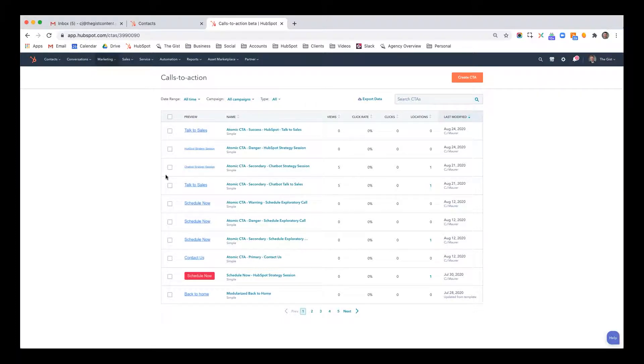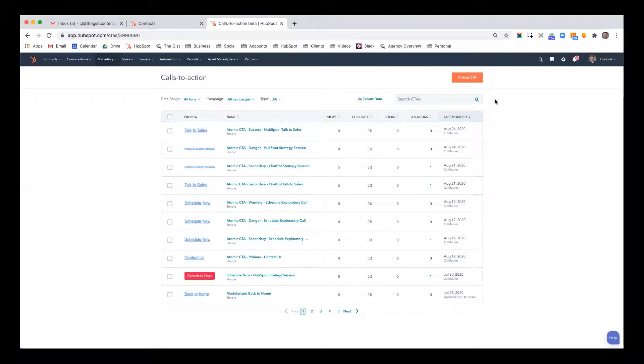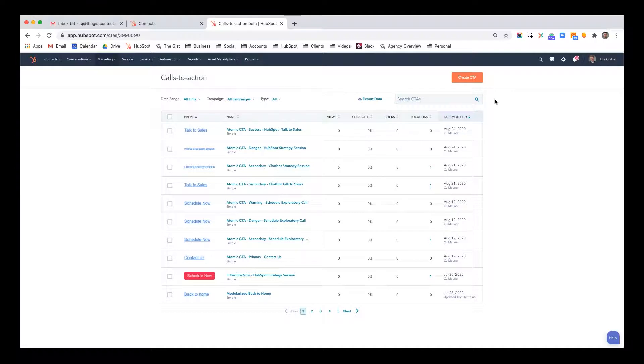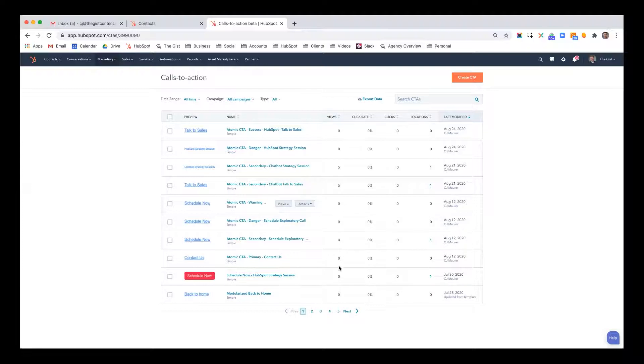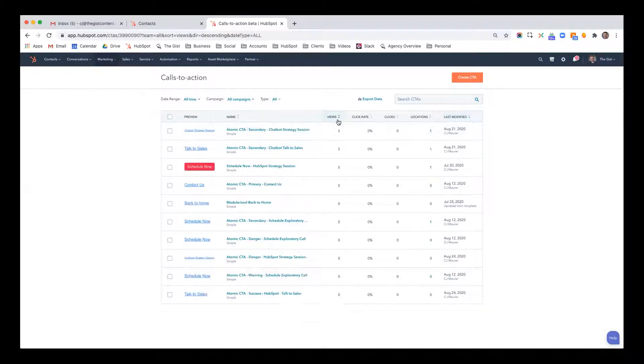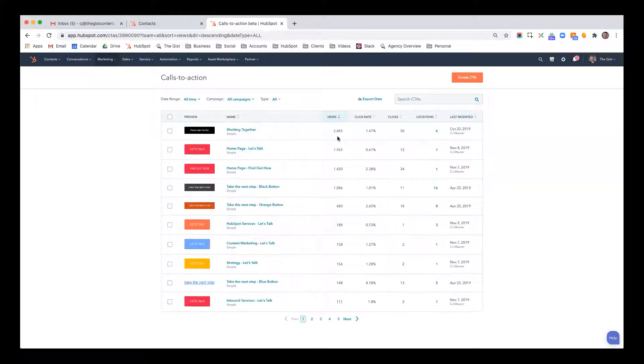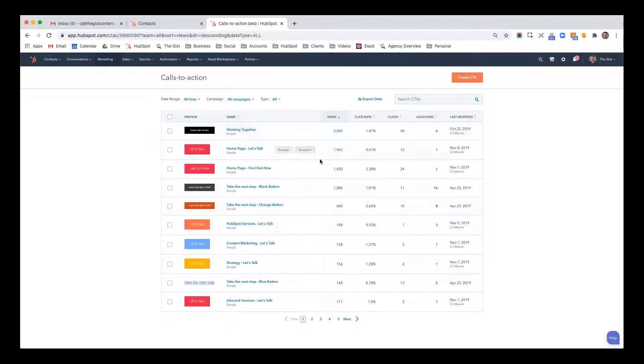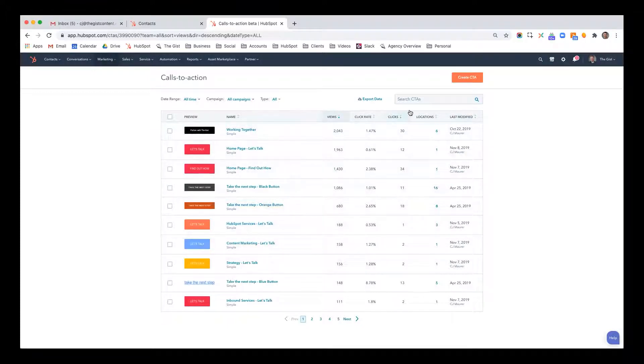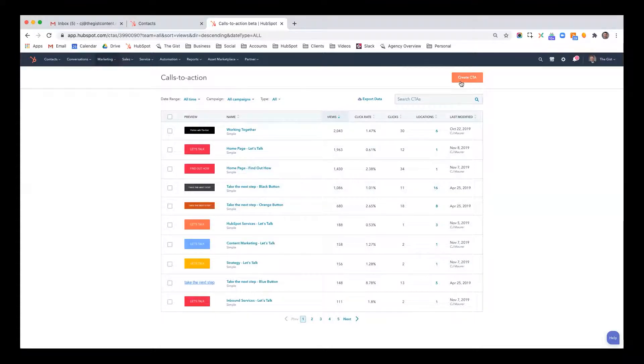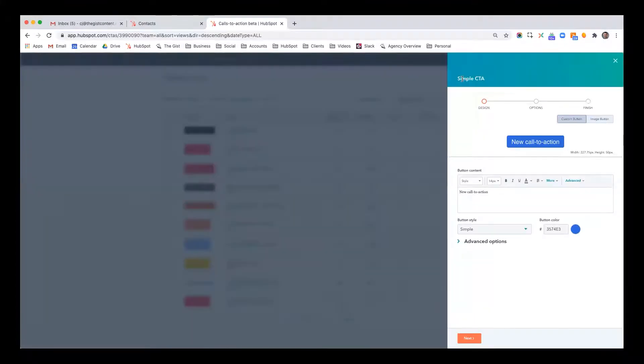So I'm going to show you how to create a CTA in HubSpot. Most of the videos I've done through a demo portal, but for this particular video, it's easier for me to jump into my actual HubSpot portal, the one I use for The Gist. You see, I have a variety of CTAs here. I can filter out by total number of views and clicks, see which ones are the most high performing. So that's really nice. But right now, I just want to create a CTA.